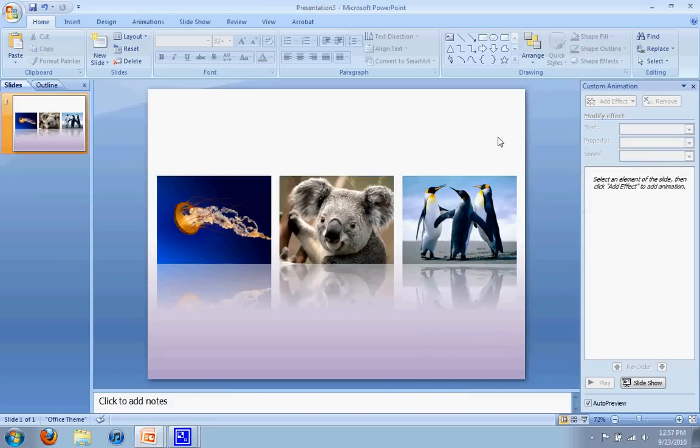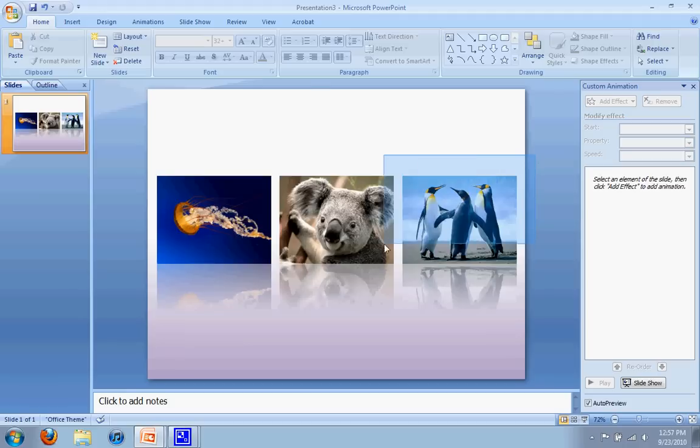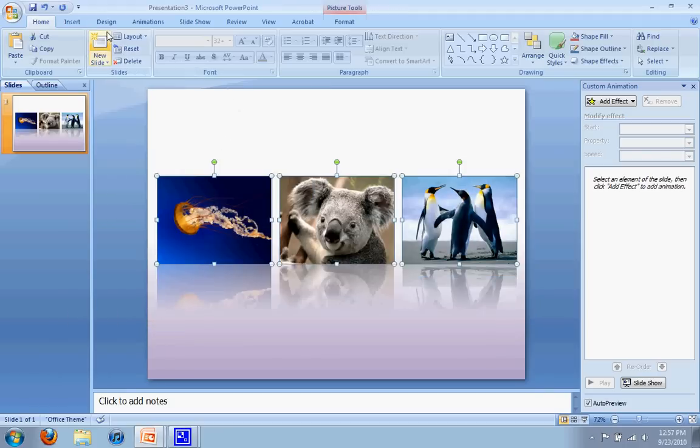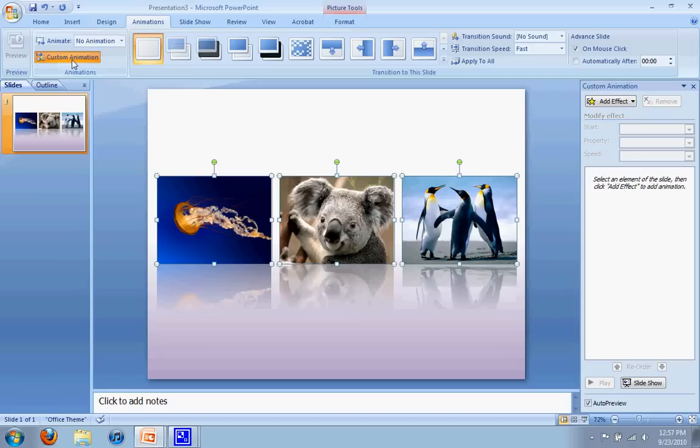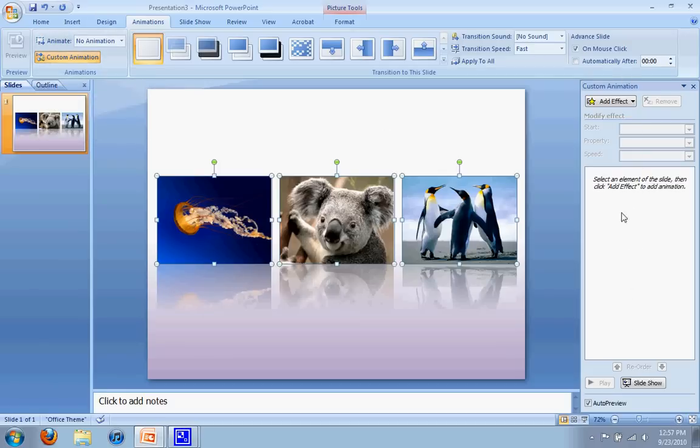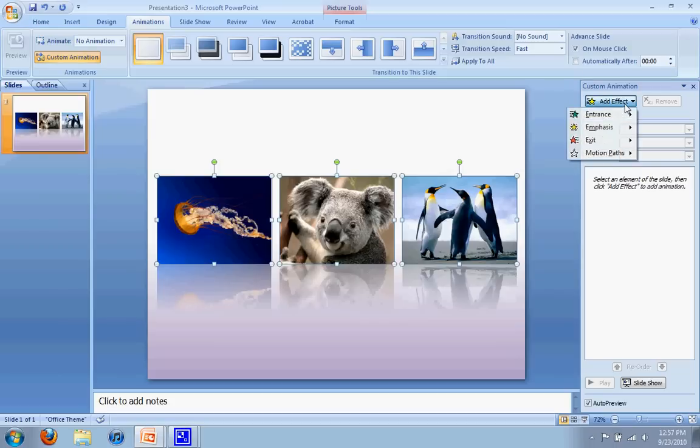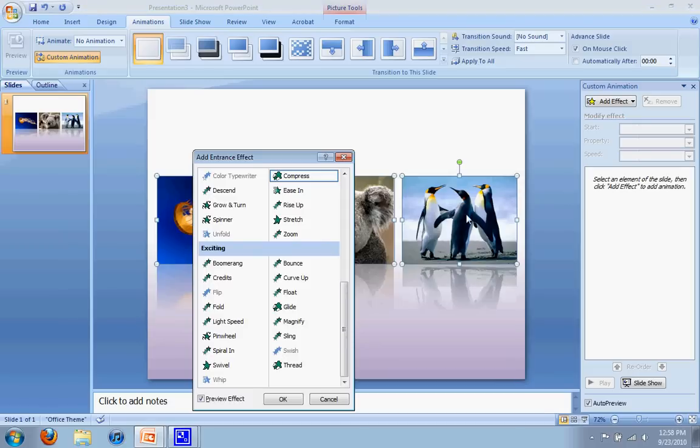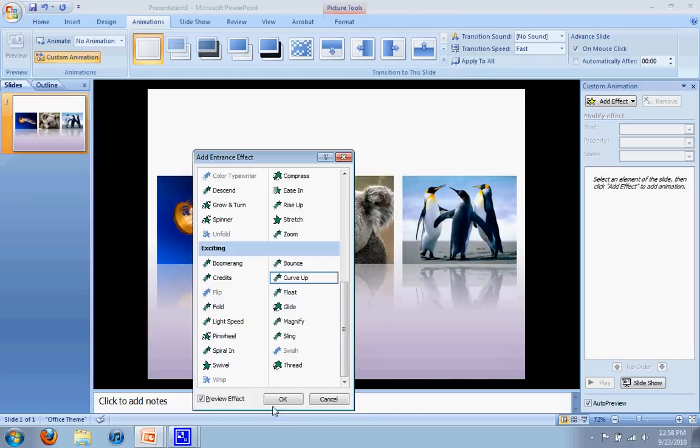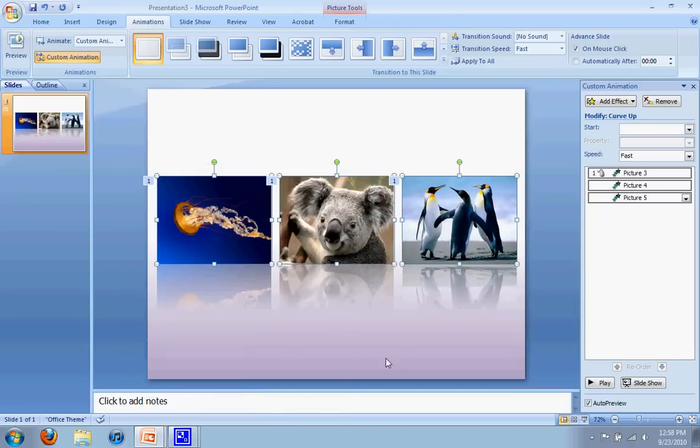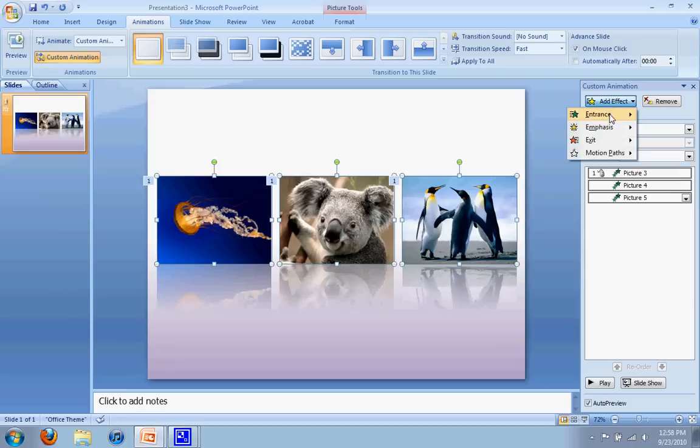Now the next step is we want to add an animation to it so it comes in. Let's highlight all three, and up here at the top if you look for animations and select custom animation, you'll get an animation toolbar on your right. From here I go to add effect, I'm going to go to entrance and more effects. Under exciting you'll see one that's called curve up. Select curve up and say okay.